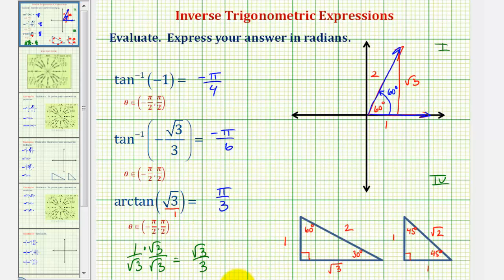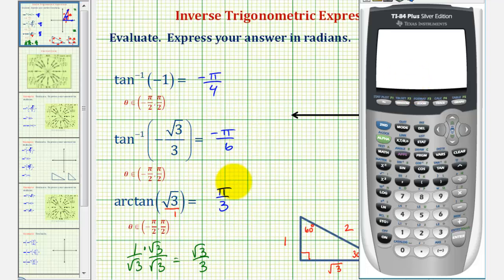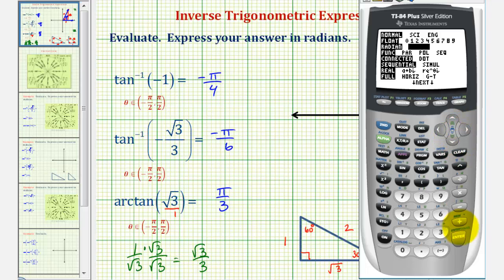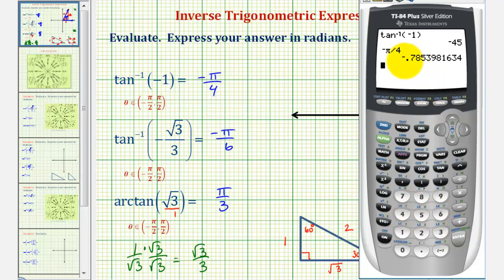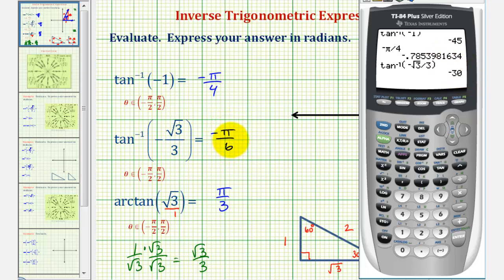Now let's check these on the graphing calculator. Even though we want the angle in radians, we'll use degree mode because it's much more difficult to recognize the angle in radians when the calculator gives a decimal approximation. Press the mode key, go down to the third row and highlight degree, press enter, then go back to the home screen. For inverse tangent of negative one, press second, tangent, negative one, close parenthesis, enter — giving negative 45 degrees, which equals negative pi over four radians. For inverse tangent of negative square root three over three, press second, tangent, negative, second x-squared for square root three, right arrow, divided by three, close parenthesis, enter — giving negative 30 degrees, or negative pi over six radians.